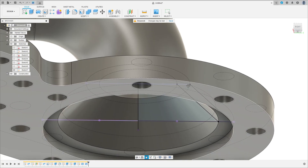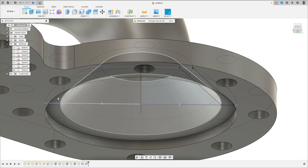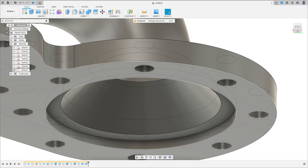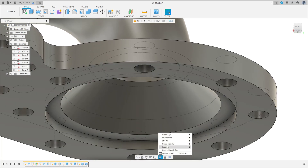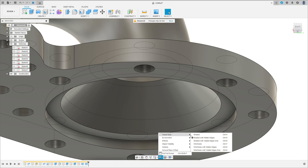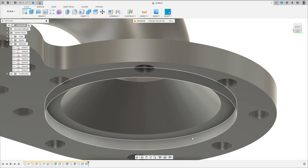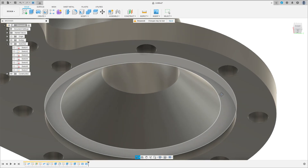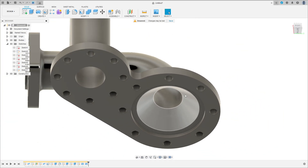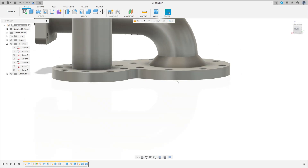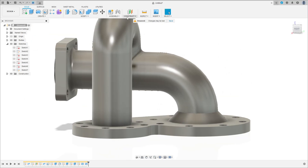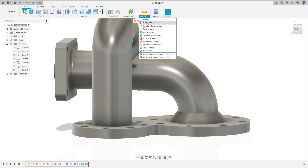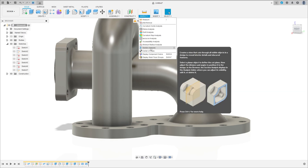We have this. Let me hide this sketch. The visual style — Shaded. We will make this. Let me show — go to Inspect and Sectional Analysis. We have this.